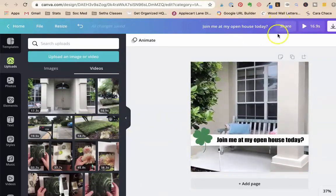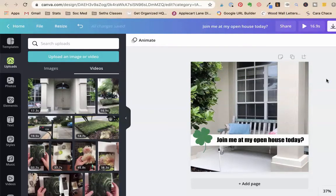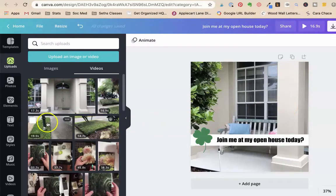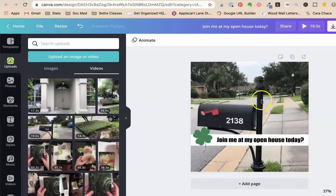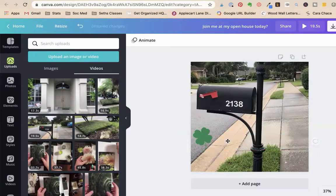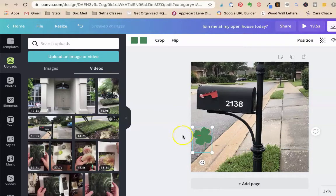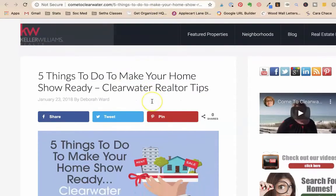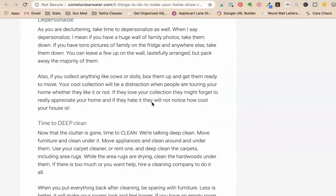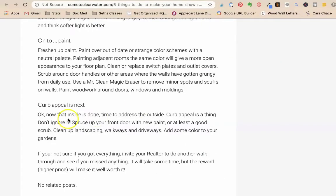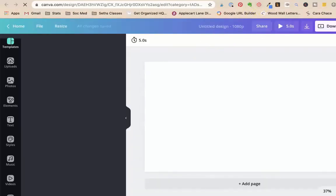So for sure, there's so many super simple ways to make little videos using Canva. And oh, this one I did for the curb appeal. I just want to show you this video. So this is, I have another post for Deb. That's five things to do to make your home show ready. Clearwater realtor tips. And she has another tip in here. Curb appeal is next. Don't ignore it. Spruce up your front door, clean up landscaping and sidewalk and driveways. I'm going to make her another one just because I love her. We're going to make her one more.